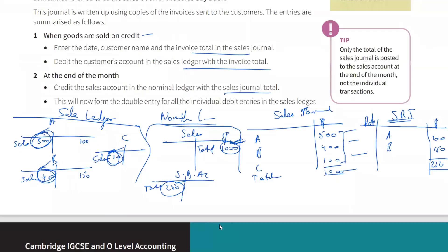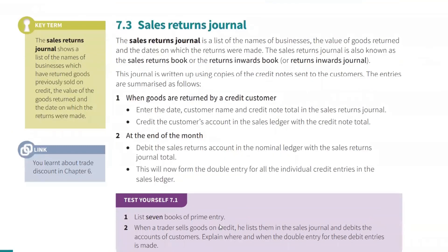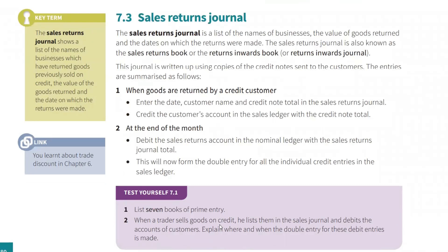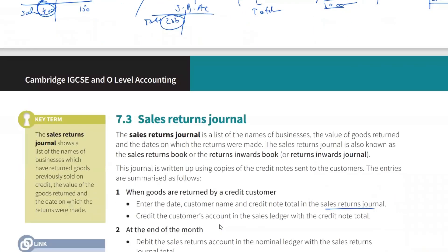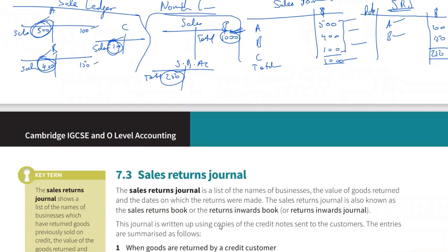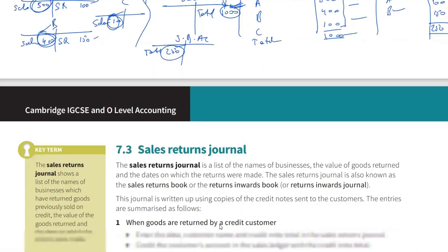The sales returns journal is also known as the sales returns book, returns inward book, or returns inward journal. When a return is recorded under the sales returns journal — as we did with A and B — it's credited to the customer's account. From our perspective these customers are nothing but a receivable and an asset for us. When that goes down, our receivables are going down — we won't receive that amount.